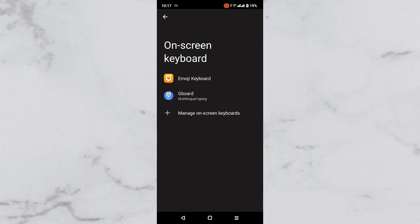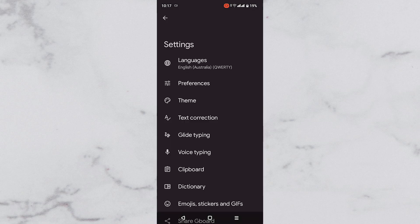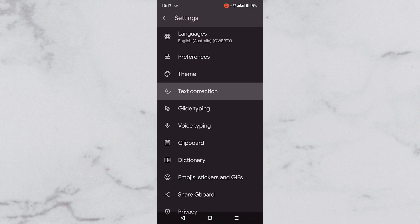Now tap to choose the keyboard that you are currently using, which in my case is Gboard. The Gboard settings page will open, then tap on the text correction option.